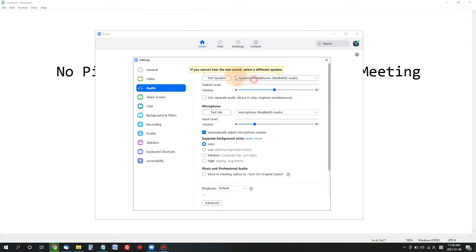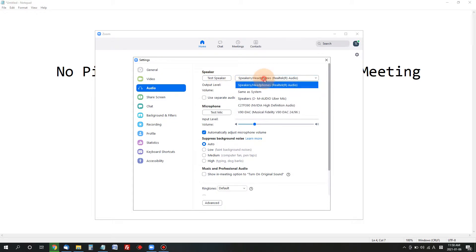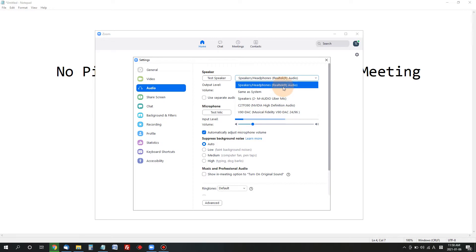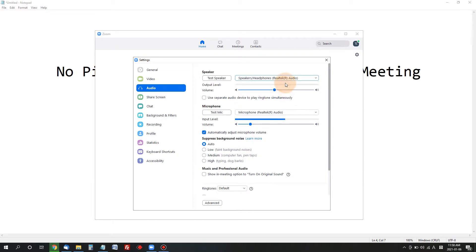Here you have a speaker setting. I only have one, I have several speaker setups here, but speaker headphones Realtek audio is my default, my integrated audio for my laptop. So if I choose this and click test.